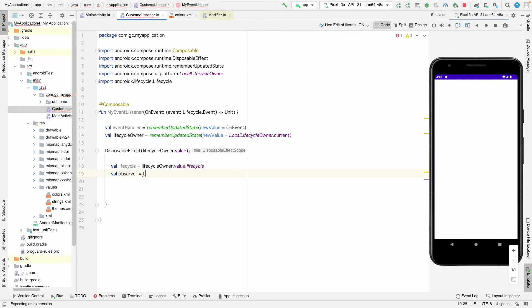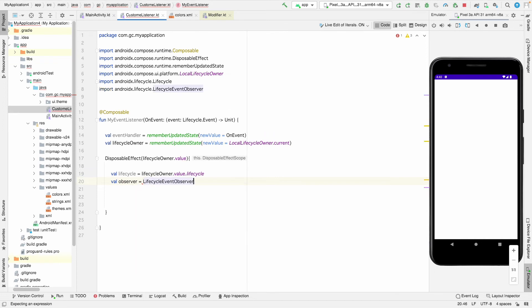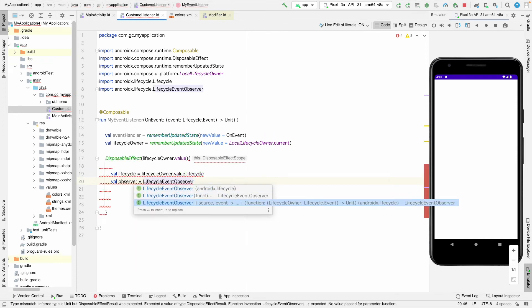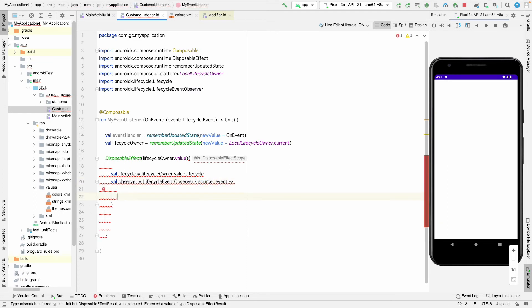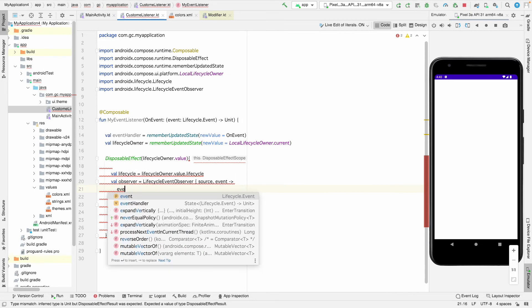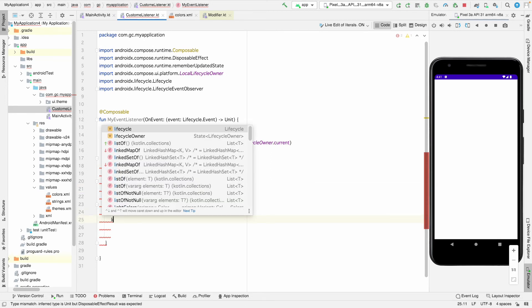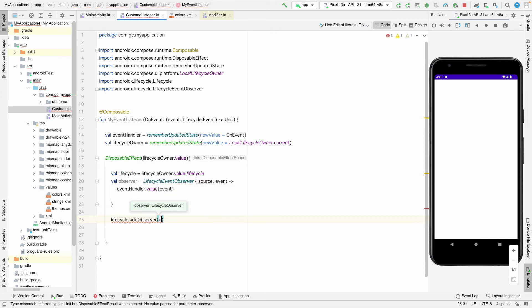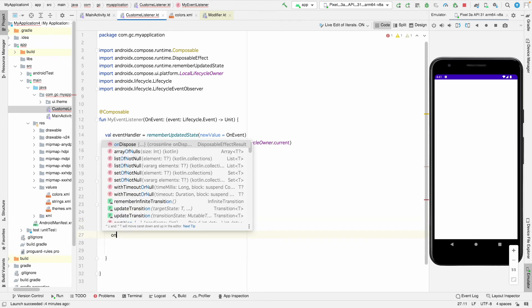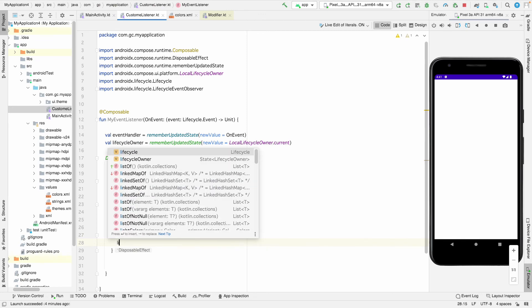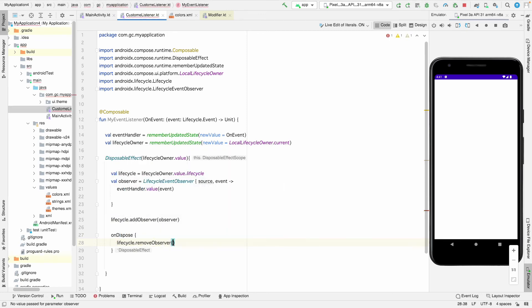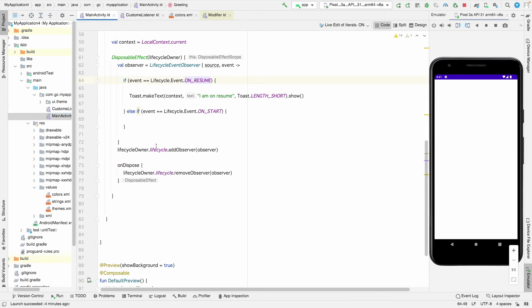We create a LifecycleEventObserver that calls eventHandler.value(event), forwarding the event to the caller. Then we call lifecycle.addObserver(observer), and in the onDispose block we call lifecycle.removeObserver(observer) to clean up properly.